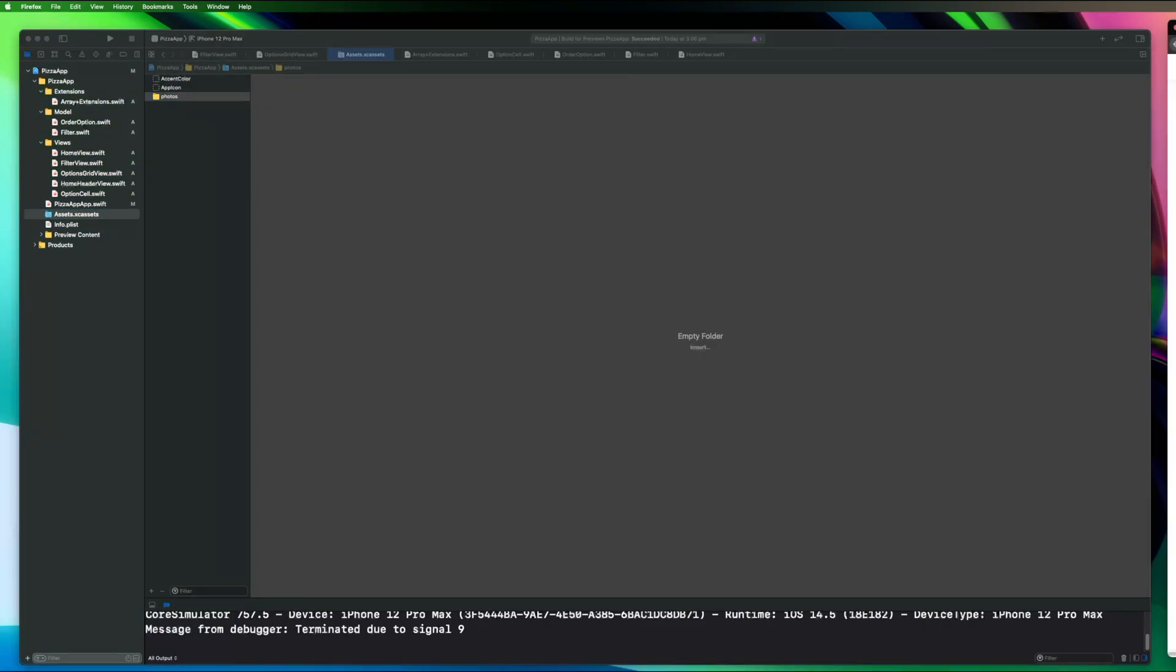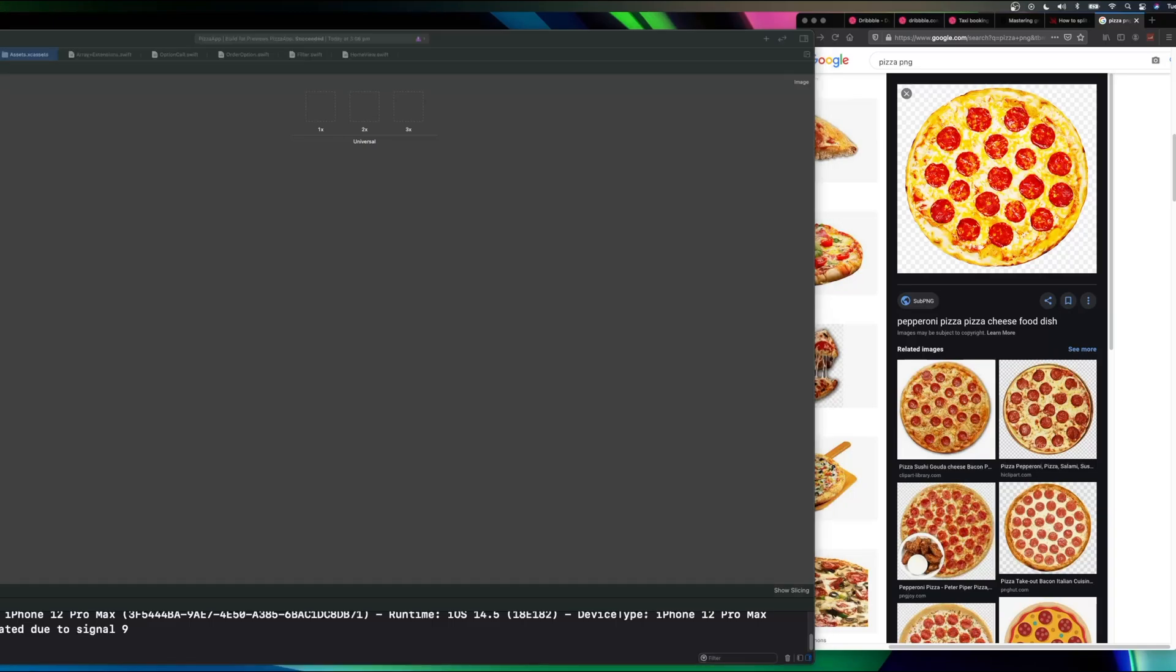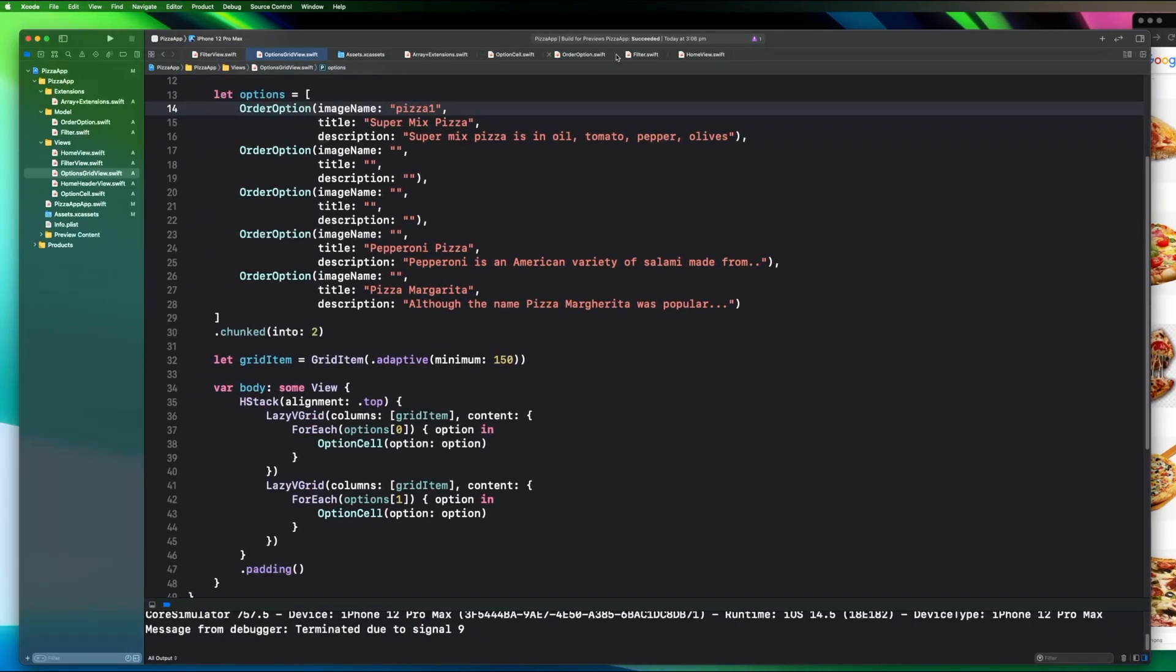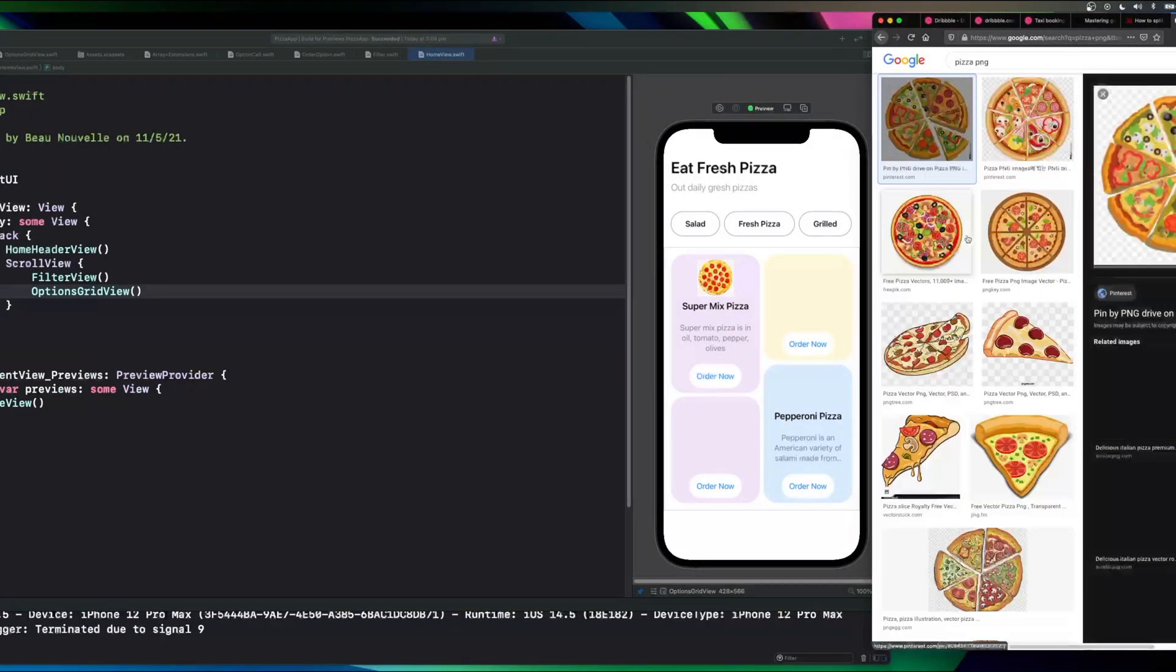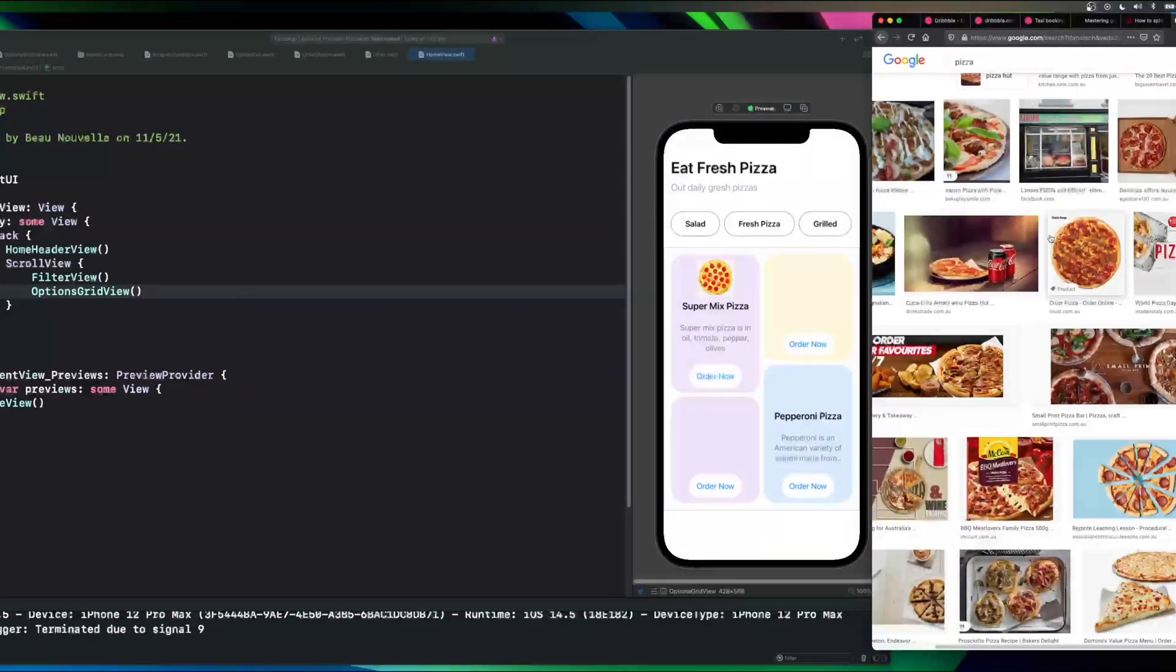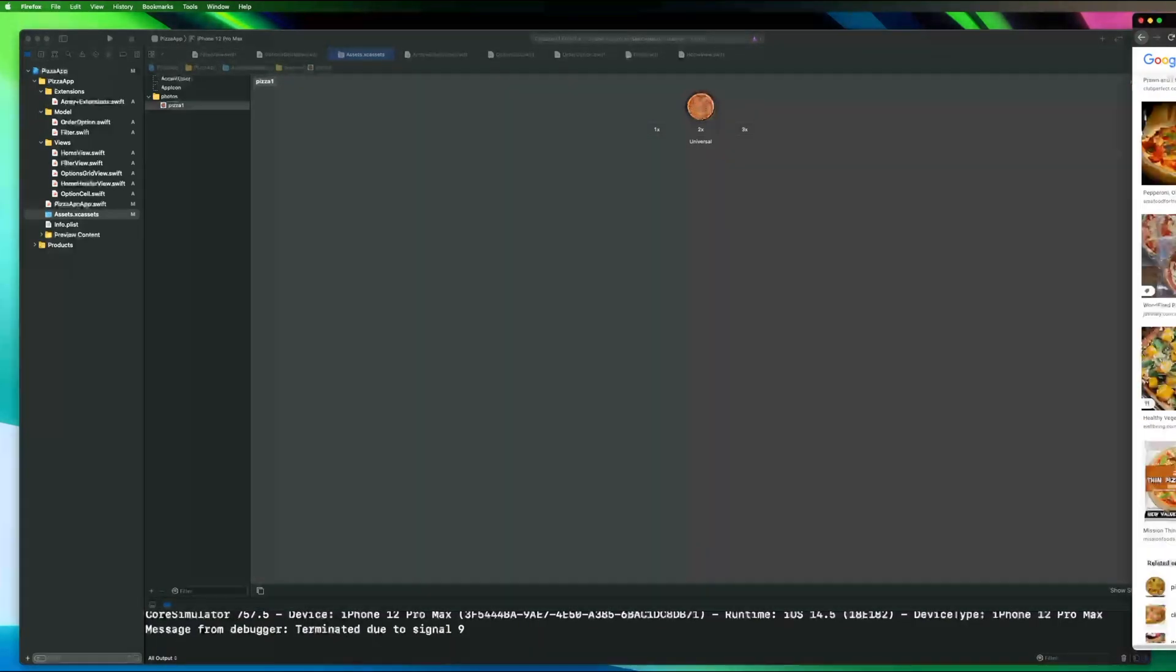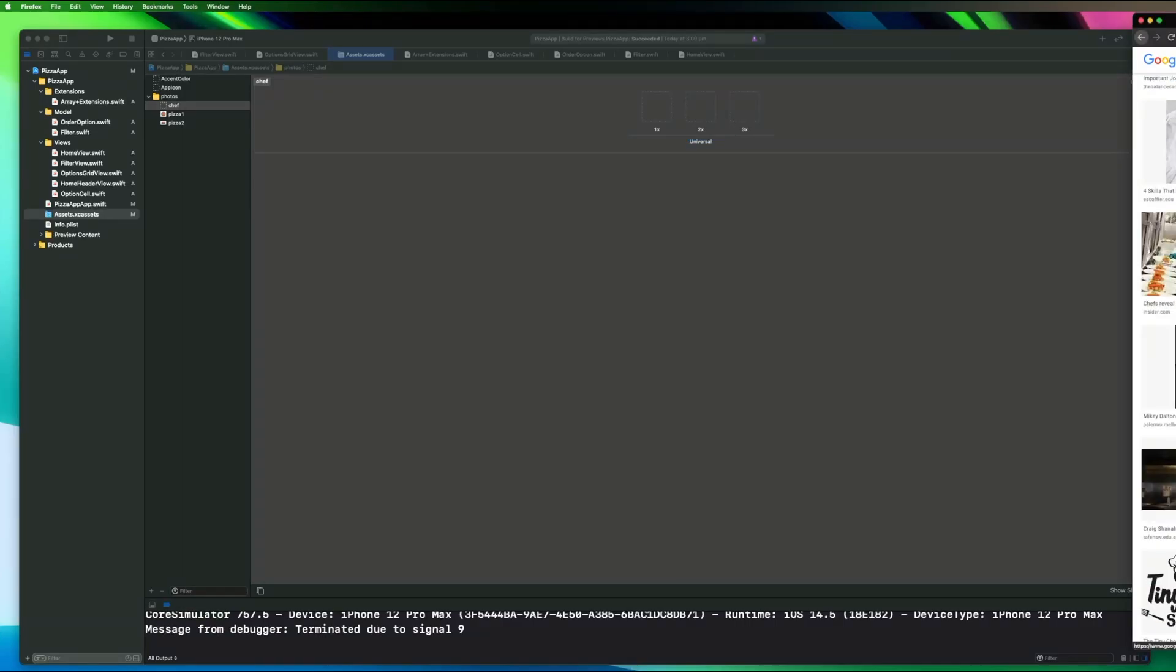Now I'm just going through Google image search to find some photos of pizzas. Annoyingly just searching for plain old PNG still returns JPEGs so eventually I just type in file type colon PNG and that gets me exactly what I am after.